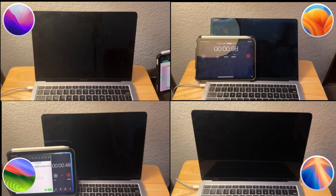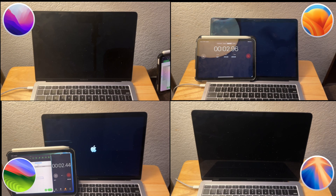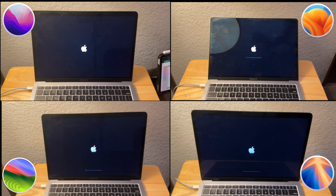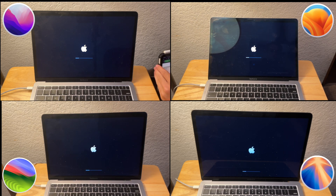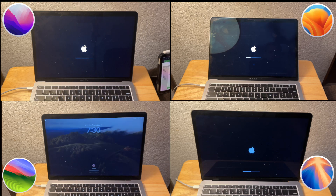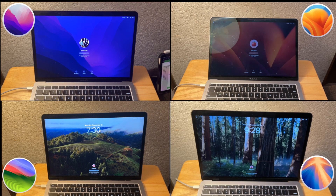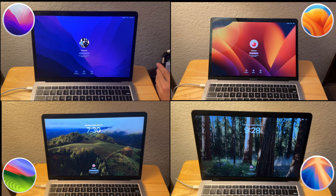The first test is the startup test. We will be seeing how long each version takes to boot up to the lock screen. While this isn't really an important part, it does tell us how efficient starting necessary resources are. Sonoma takes a lead, followed by Monterey, then Sequoia, then Ventura.